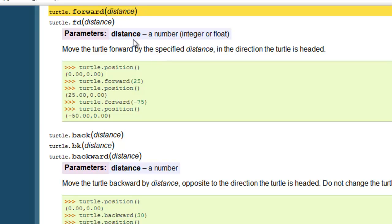So in the case of forward, we specify some particular distance, and this distance is going to be measured in pixels, which are picture elements. So it gives you an example here. So you can say Turtle.forward, open paren, 25, close paren, and it's going to move the Turtle forward in whatever direction he's facing, 25 pixels. So that's just one of the commands that we have available to us here in the Turtle module. There's many others.